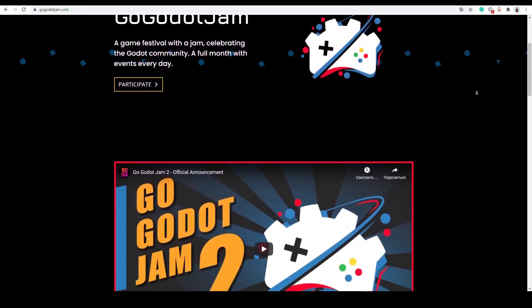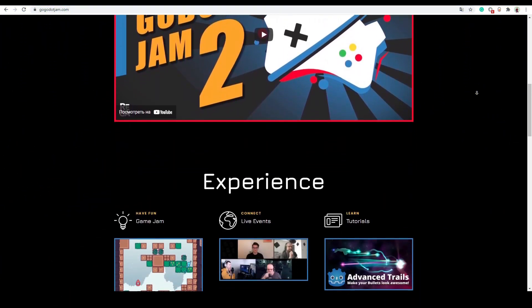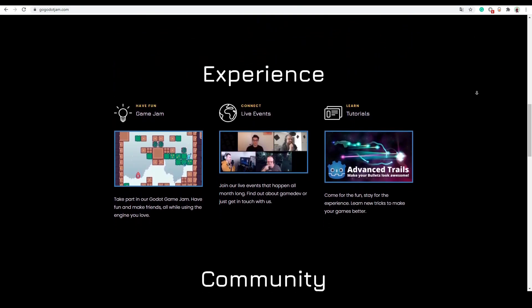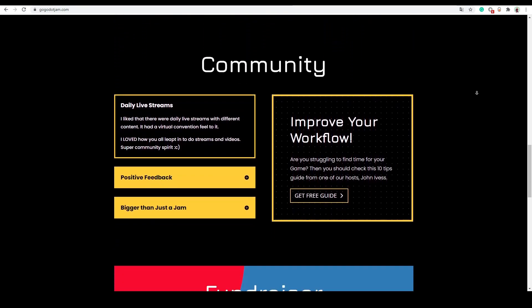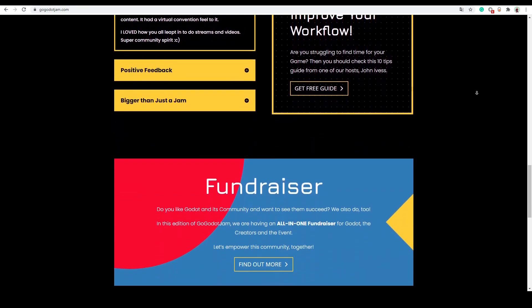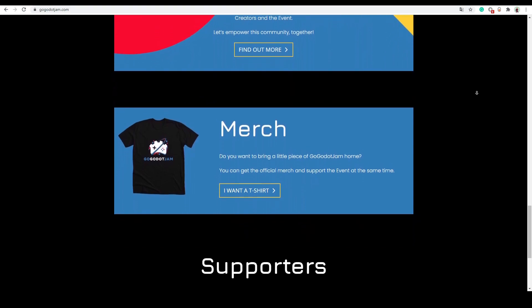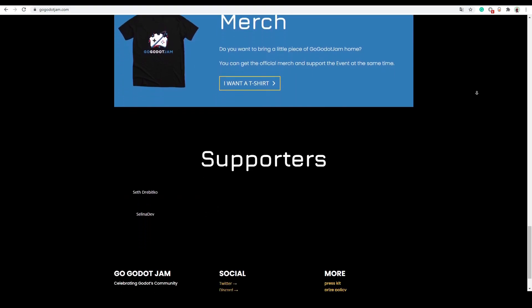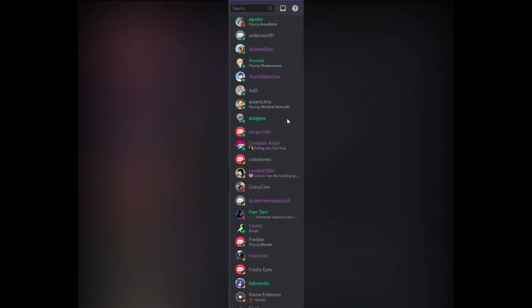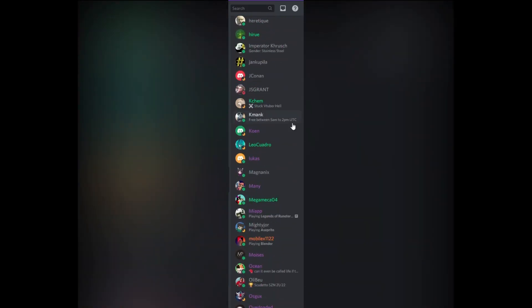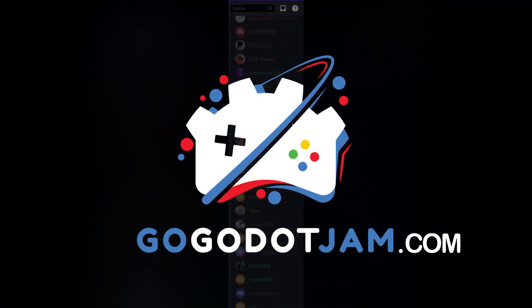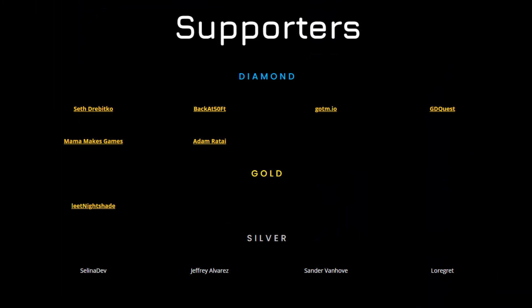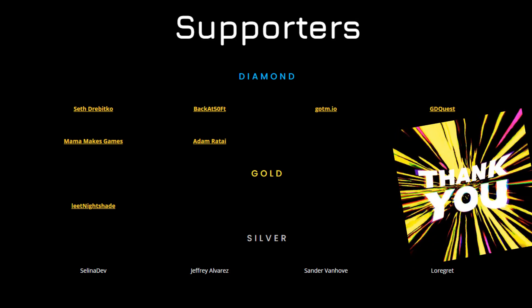By the way, I am a co-organizer of Go Godot Jam. And this tutorial is a part of my contribution to it. If you want to level up your Godot skills, meet passionate game developers, and enjoy the comfort of our friendly community of hundreds of people, I invite you to join us on gogodotjam.com.